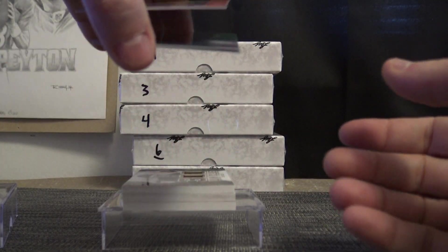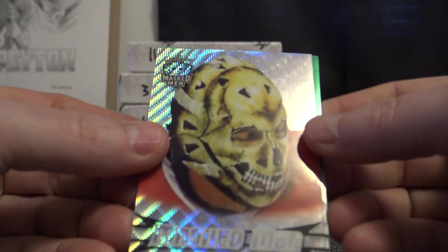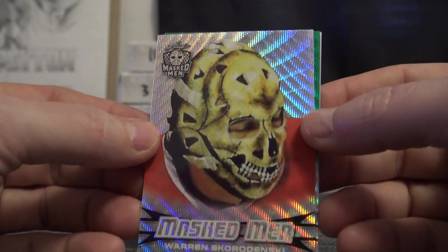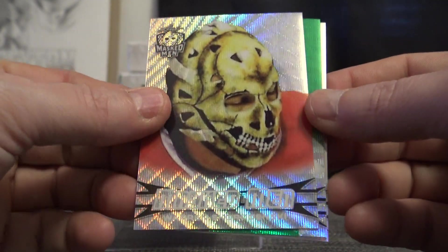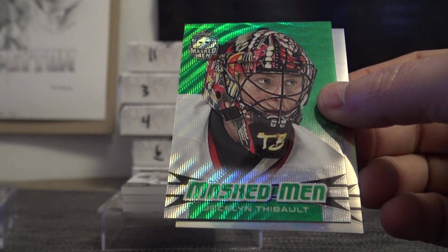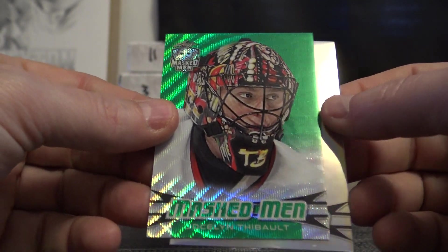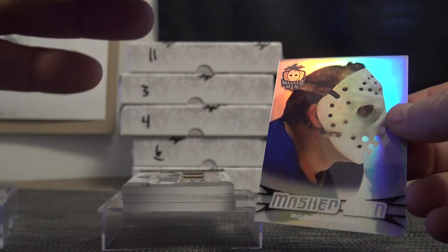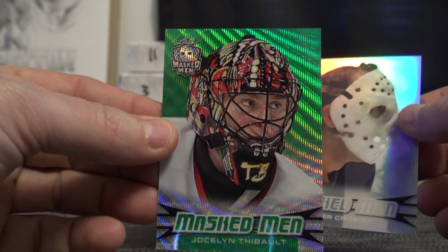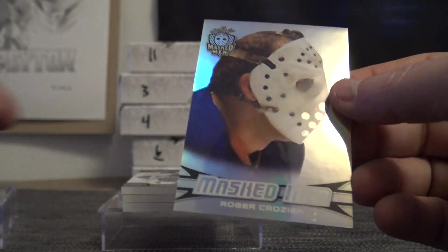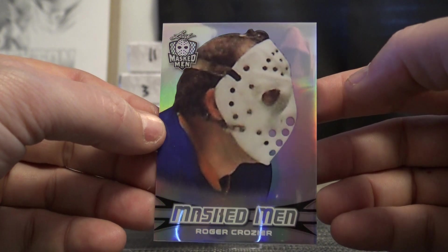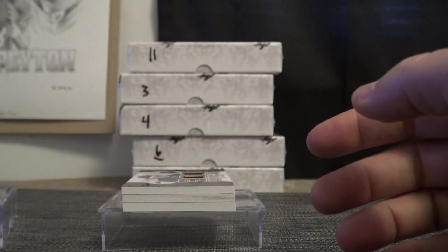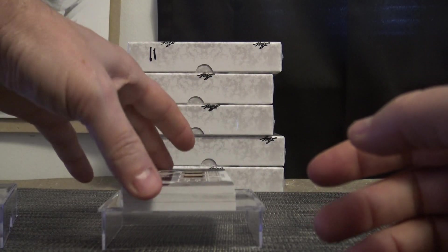Hey, we got another green. Warren Skordensky. Jocelyn Tybo - that one is one of only four on that one. Roger Crozier is next.